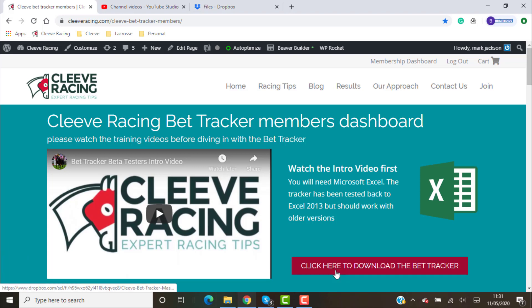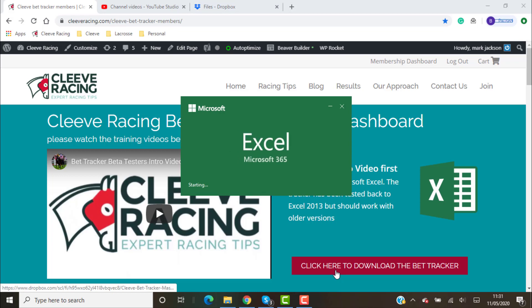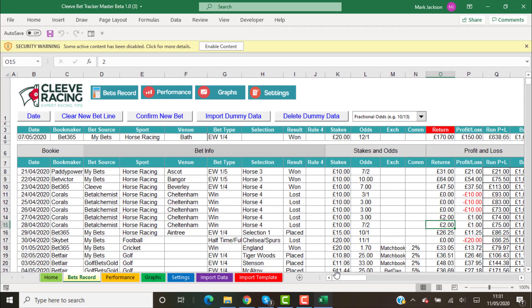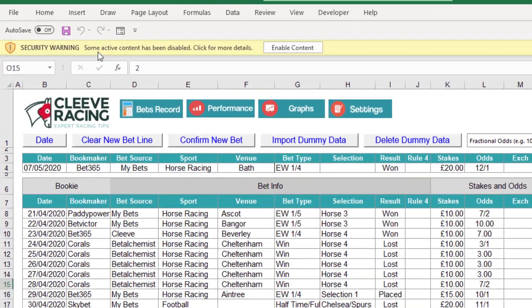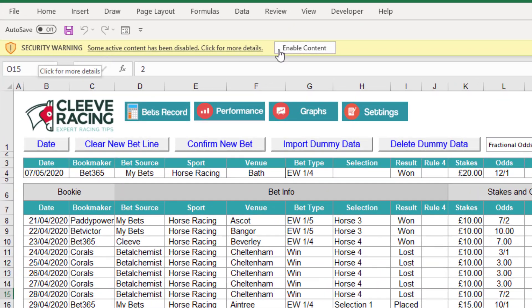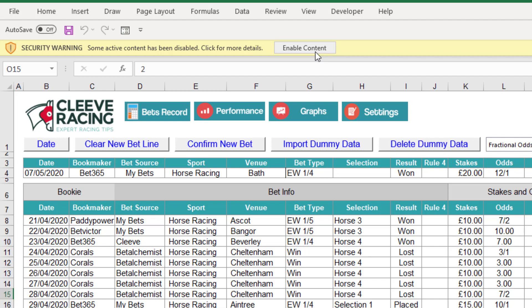It will automatically open your Excel if not, I'll show you where to find the file. So I'll go ahead and open Excel now. The first time you open it you might get the security warning, and it's basically because it's a macro enabled worksheet with VBA code behind it. You just need to enable the content.